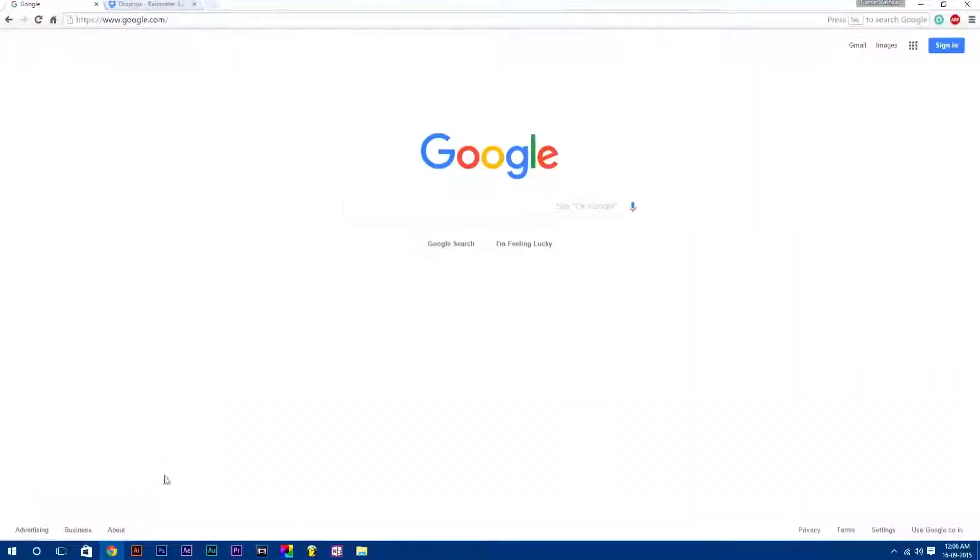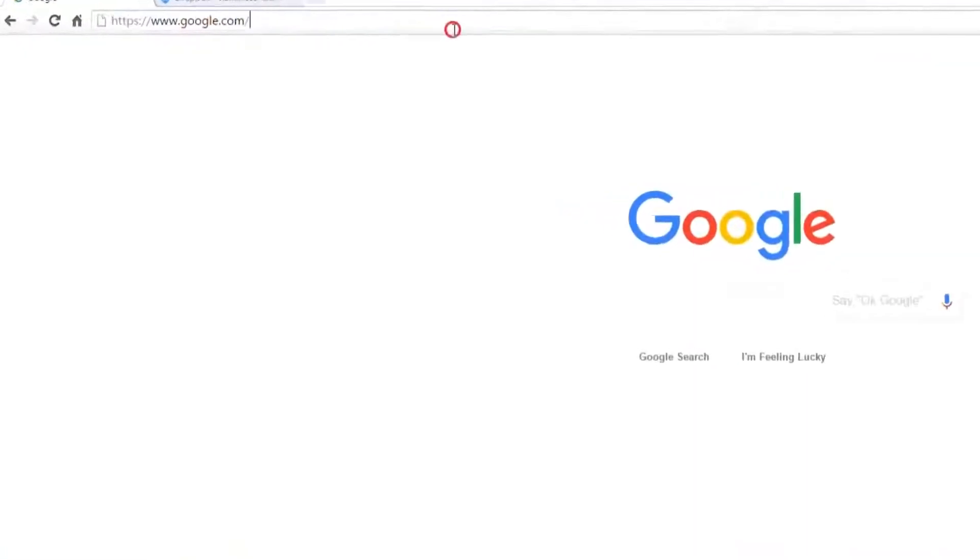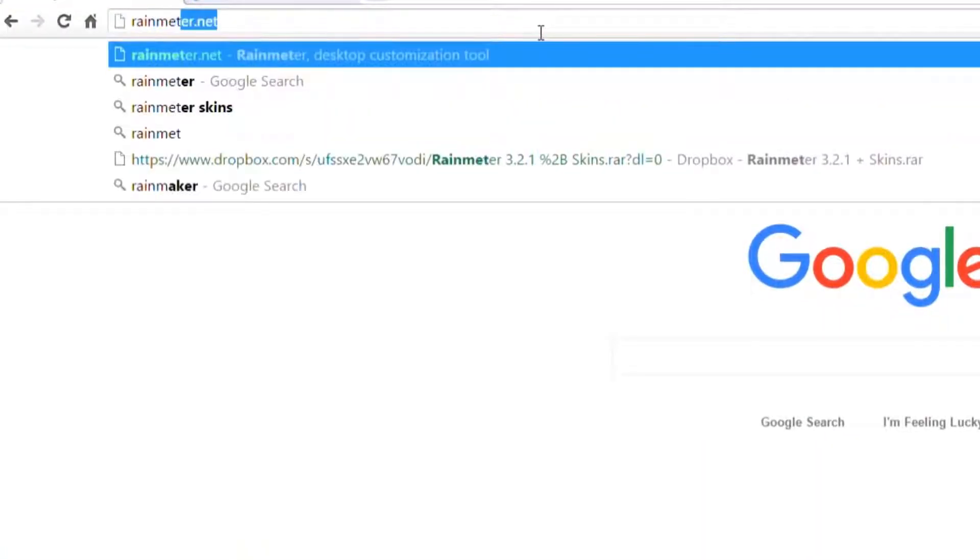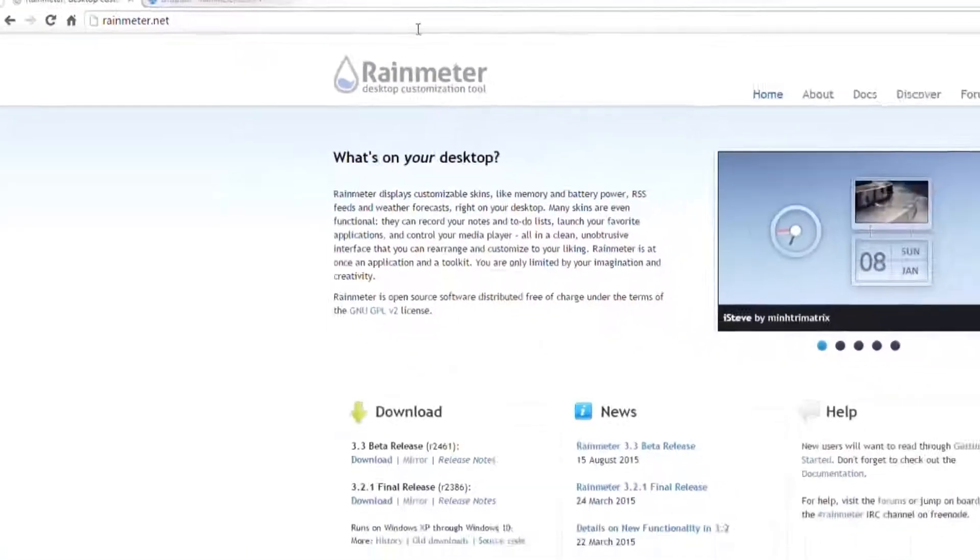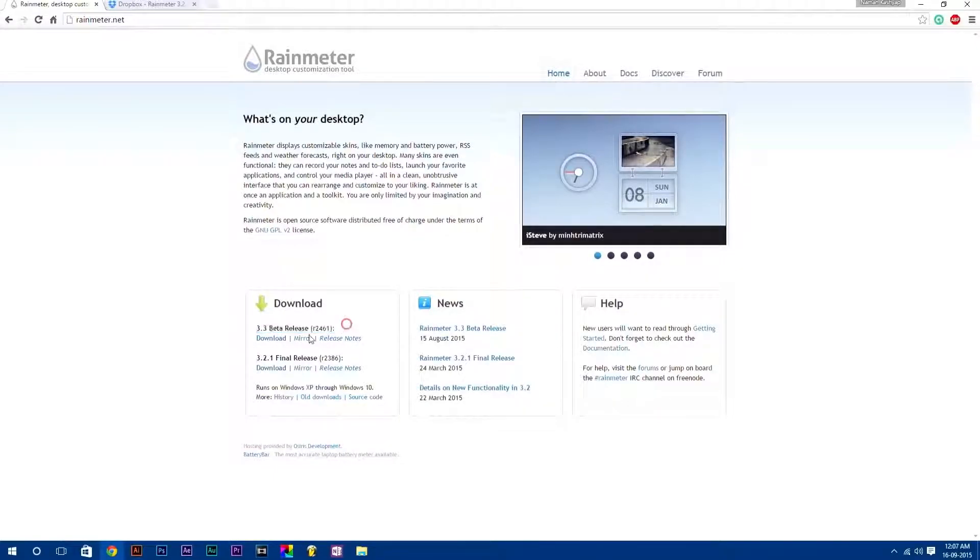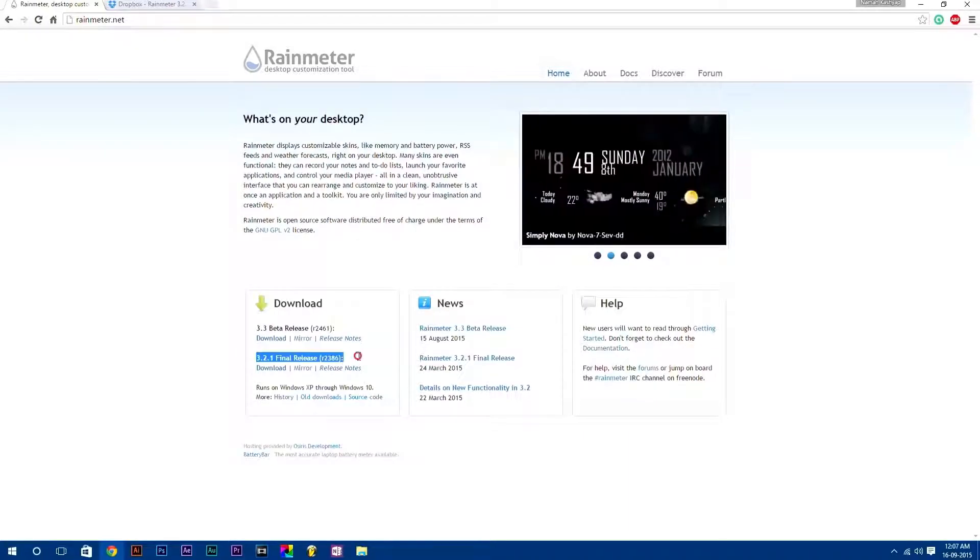First of all, you need to download and install Rainmeter software. For that, type in your browser rainmeter.net. Here are two files: 3.3 beta release and 3.2.1 final release. For now, I am going to download 3.2.1 final release.